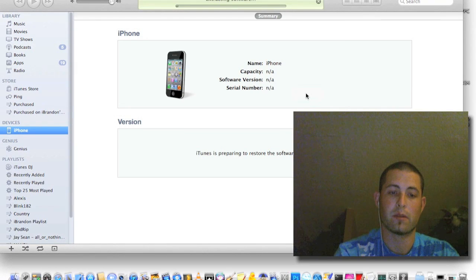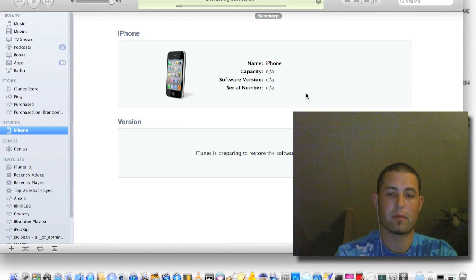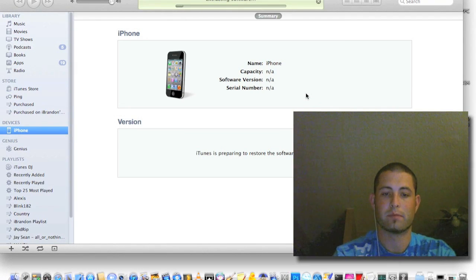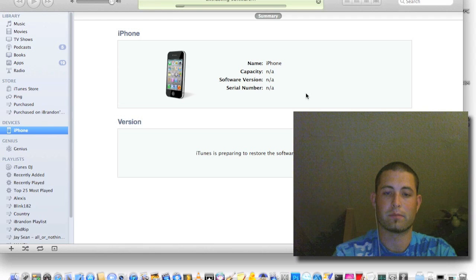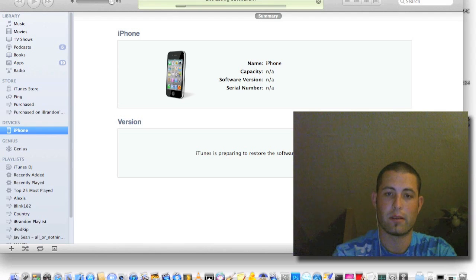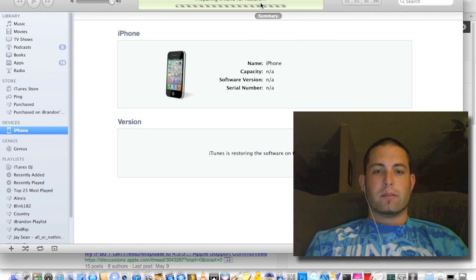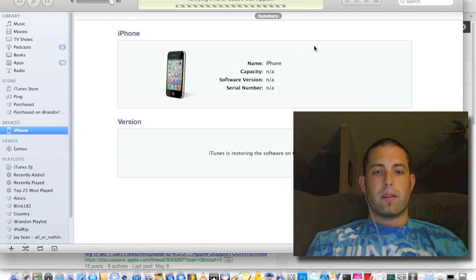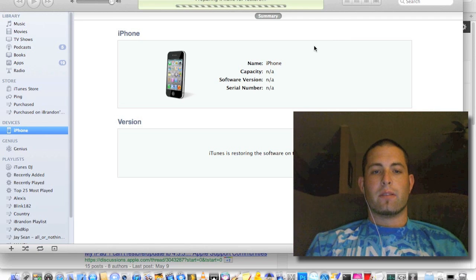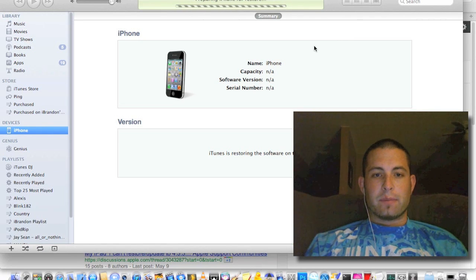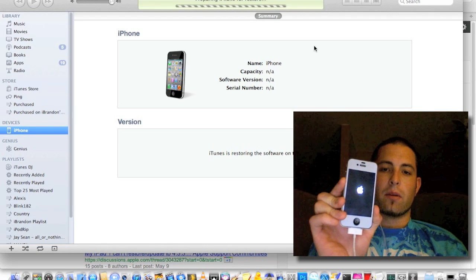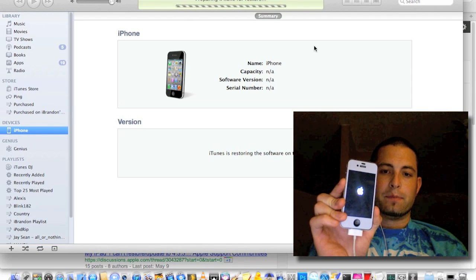Go ahead and restore. And now it's verifying. You'll see the Apple logo pop up.